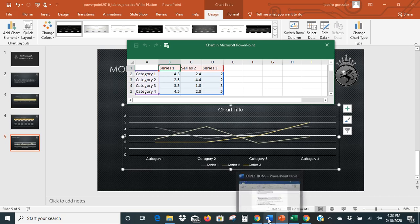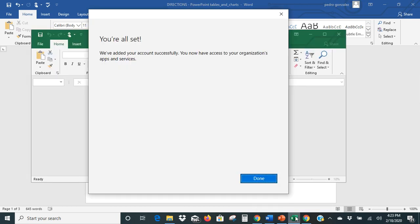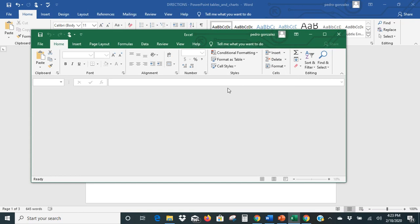Going back to our instructions: the next thing says open the practice workbook in Teams — the practice data charts in Excel — and copy the data. We've already opened that file, so we should have it open here.